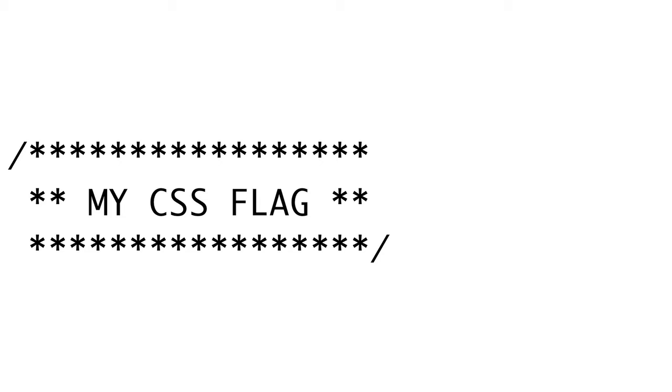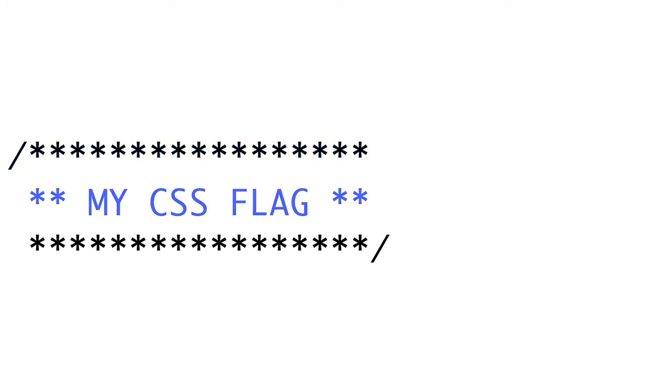One particular type of comment is called a flag. A flag is usually about three lines long. The first line is a row of some symbol, like stars or dashes. The second line is a label, and the last line is another row of symbols. Flags are nice because they improve the scannability of your code and can help you find large chunks of CSS more quickly.